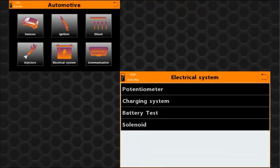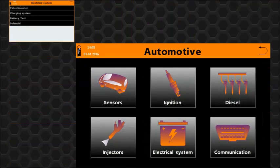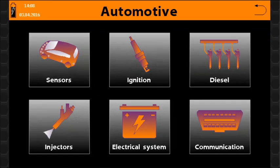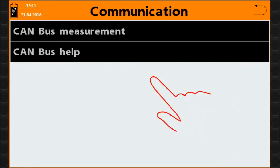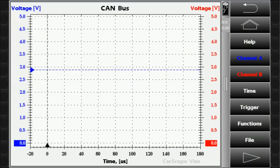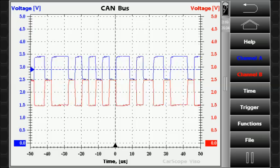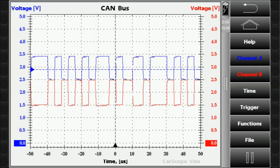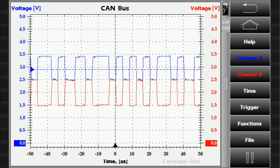The Electrical System icon provides the tools needed for performing battery, charging system, and starter condition tests. The Communication icon allows you to check the CAN network system and to perform physical layer waveform analysis. This gives you information about physical faults such as badly terminated buses, inadequate transmission levels, and faulty connectors.